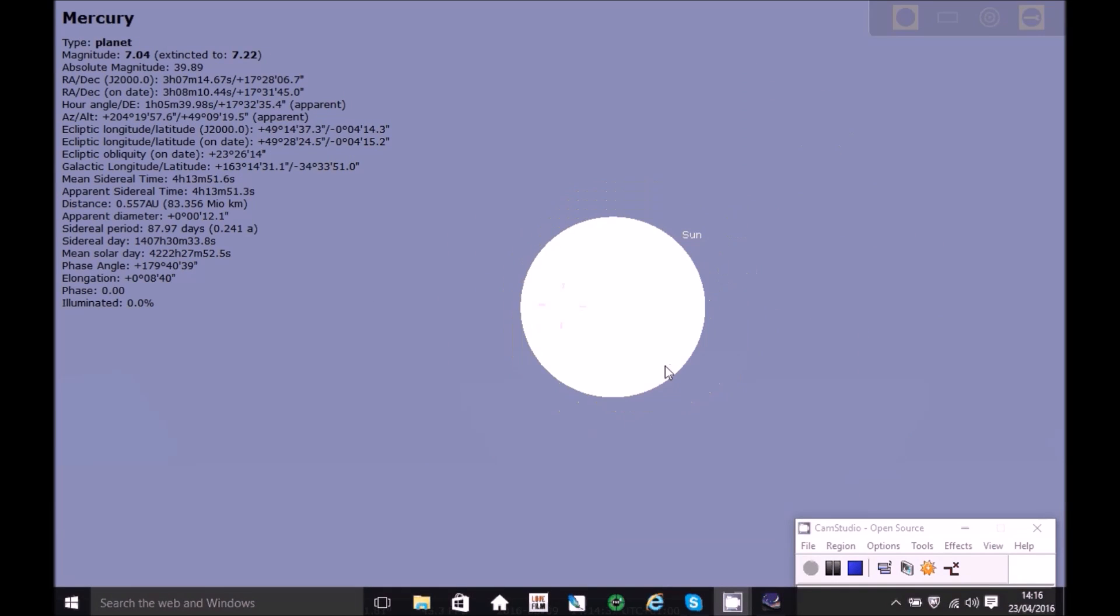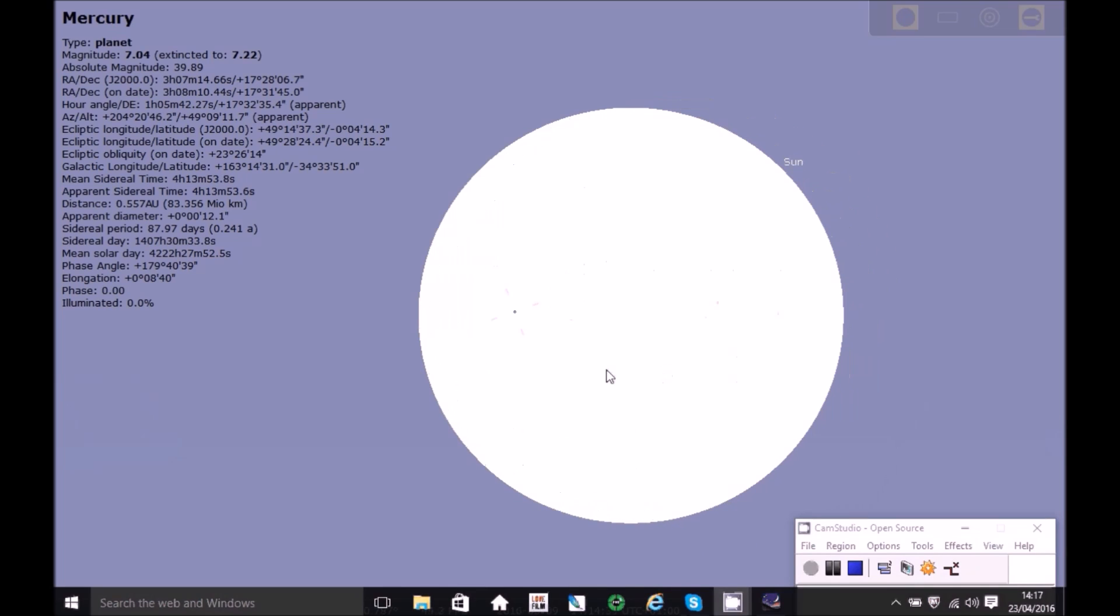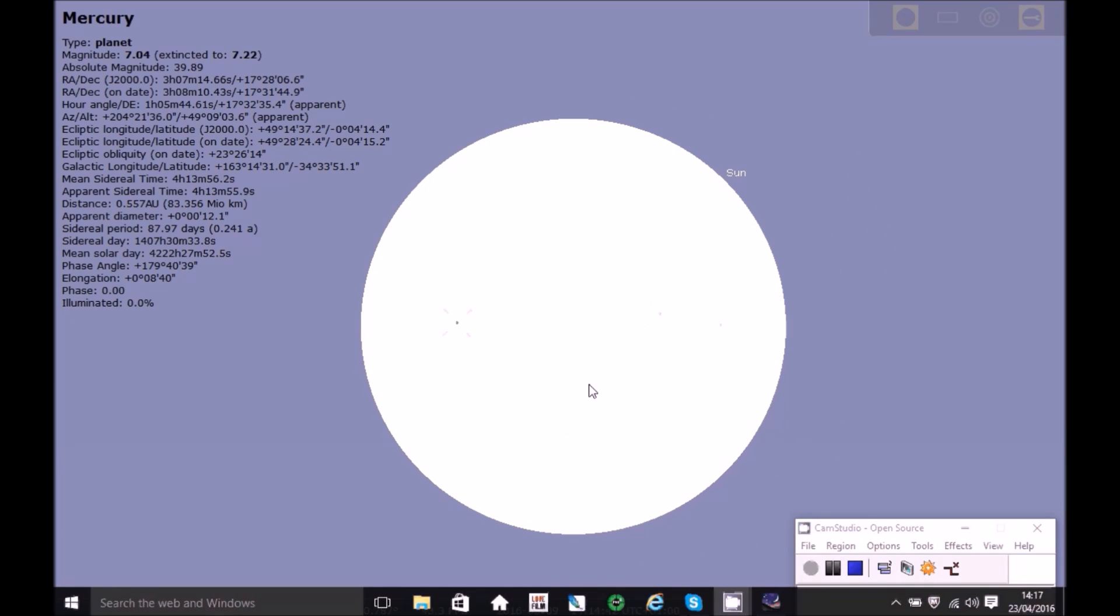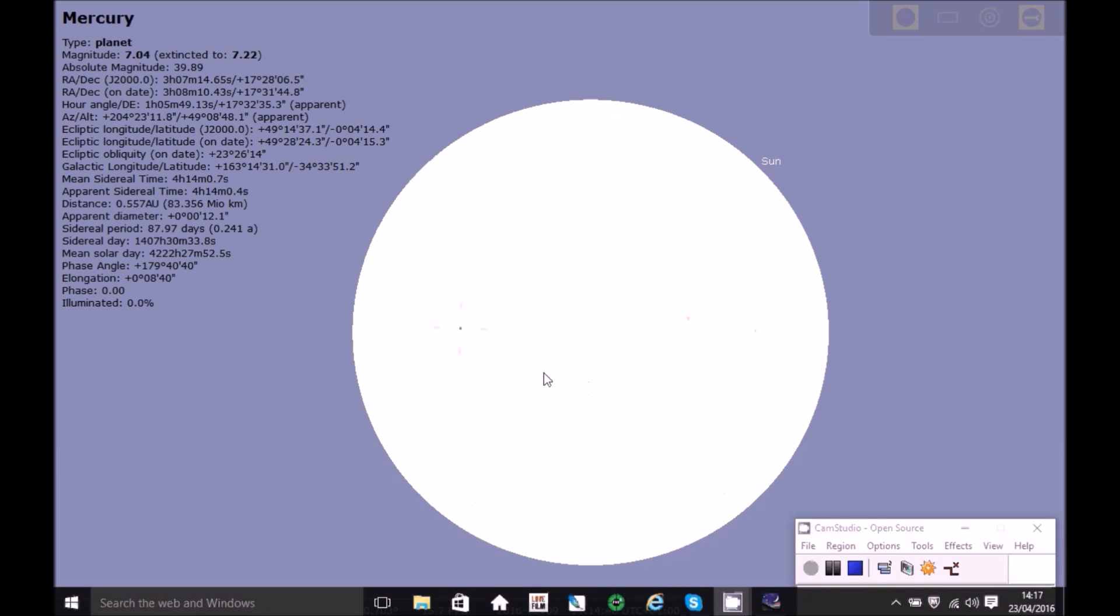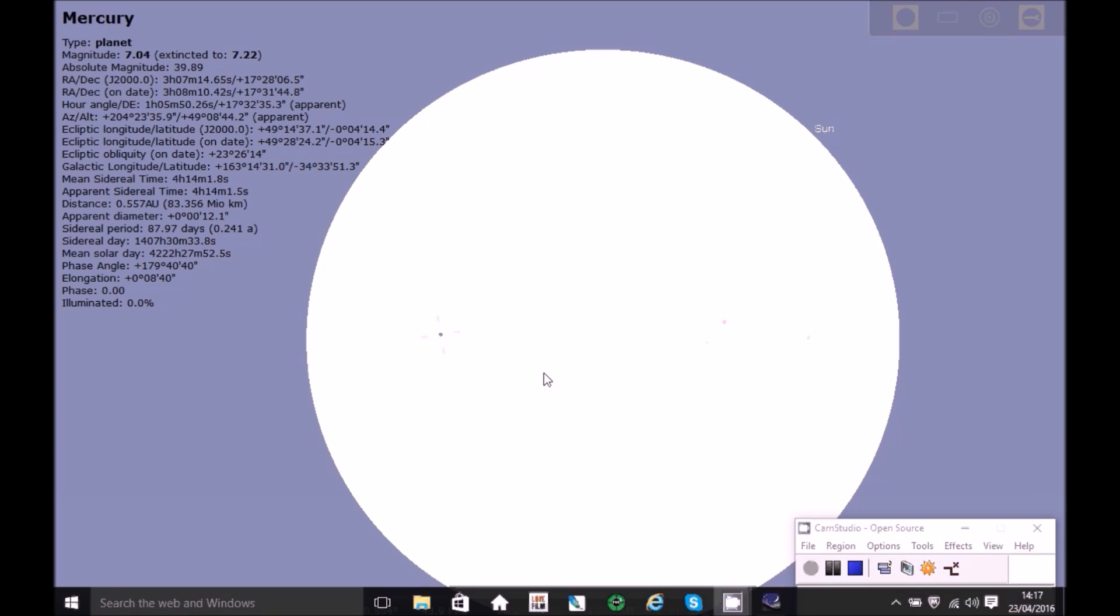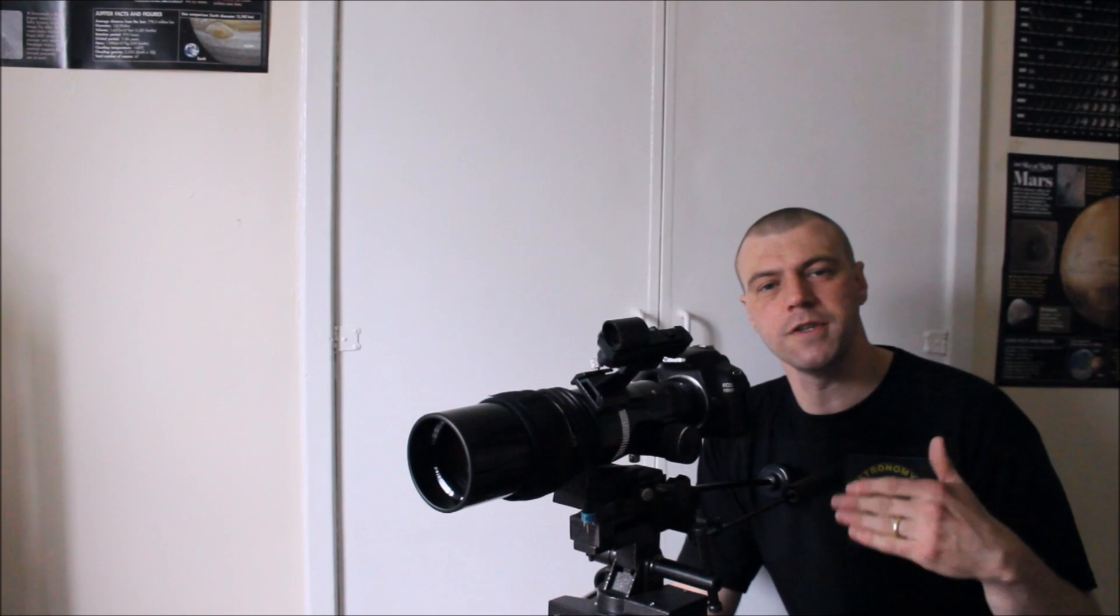Okay, it's a very small disk. So again, you're going to need a telescope to be able to spot it, pick it out. You can use binoculars, but it'll be very tiny. Ideally, you need to use a telescope for this. So now you're located at the transit of Mercury.